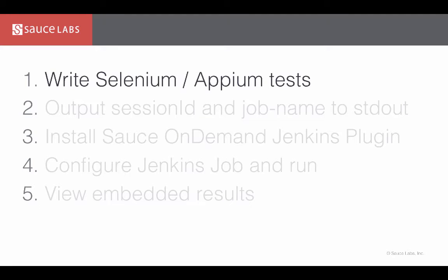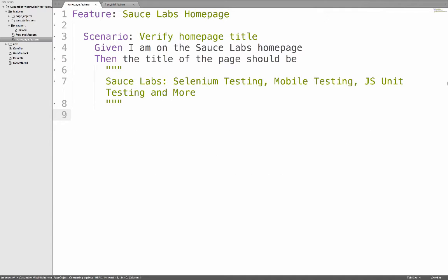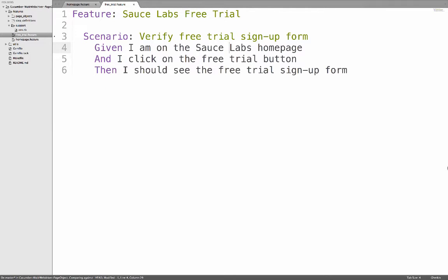The first step to leveraging this plugin is to write some Selenium or Appium tests. I have written two test cases. The first goes to saucelabs.com and verifies the title is as expected. The second test case goes to saucelabs.com, clicks on the free trial button, and verifies the signup form is present.